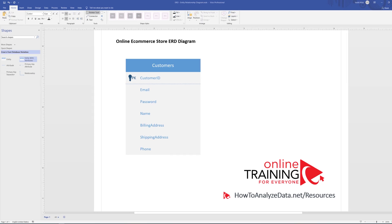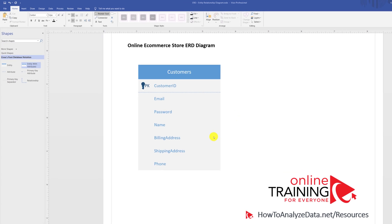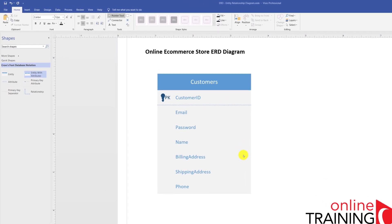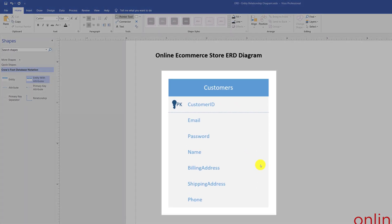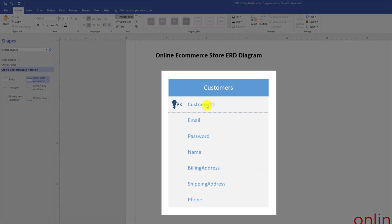Typically, the customer's entity contains at least seven main attributes. You have customer ID, which uniquely identifies the customer. You also have customer email, password, name, phone, billing address, and shipping address.